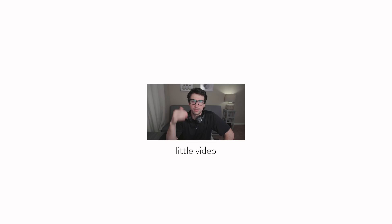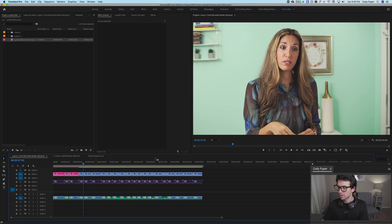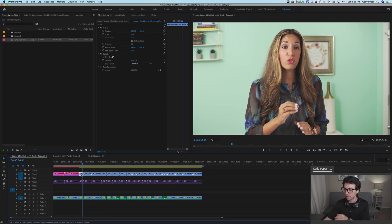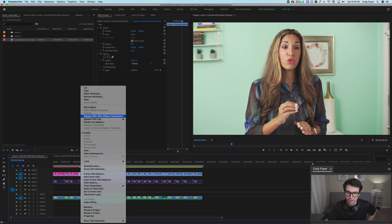Coming at you with a couple tips on how to remove things. What we have here is a shot that was shot on a slider, and we were in a small room where you could see the door frame in the corner of the wall. Some shots you can even see into the hallway, which looks weird, so we're going to take it out. I've already got it stabilized.